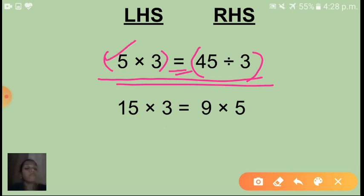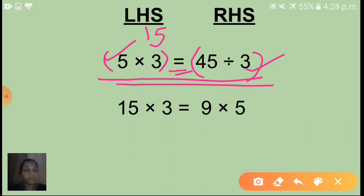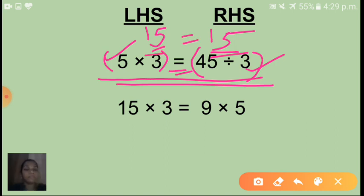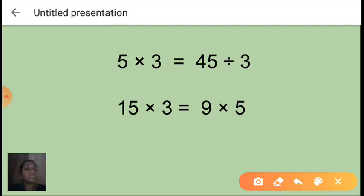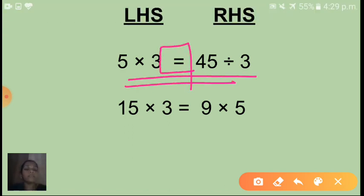Children, this first expression 5 into 3 — what is the final value? 5 threes are 15. And this second expression, 45 is divided by 3 — what is the final value? 45 divided by 3 is 15. So here 15 and here also 15. In between, an equal sign will come. So we say 15 is equal to 15. That is why in between these two expressions I have given this equal sign.